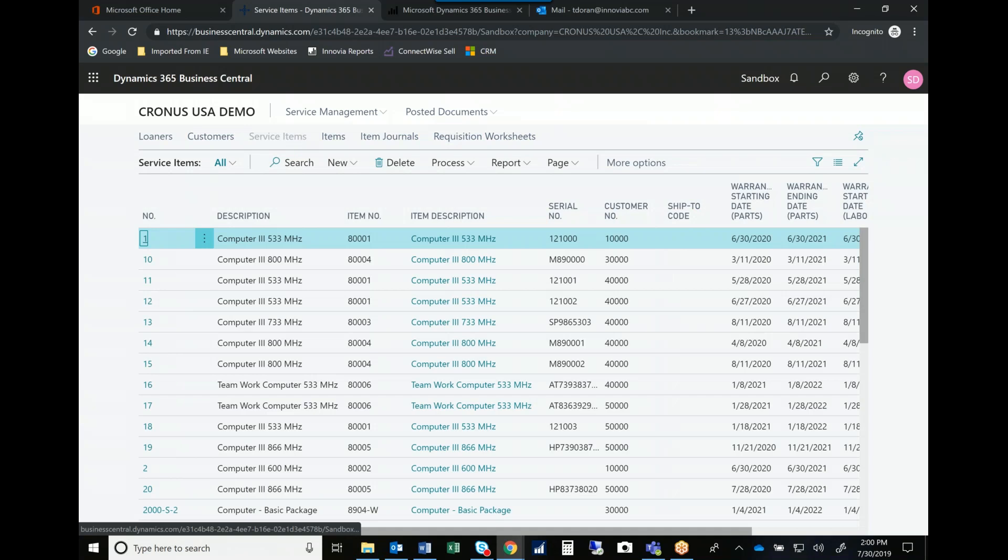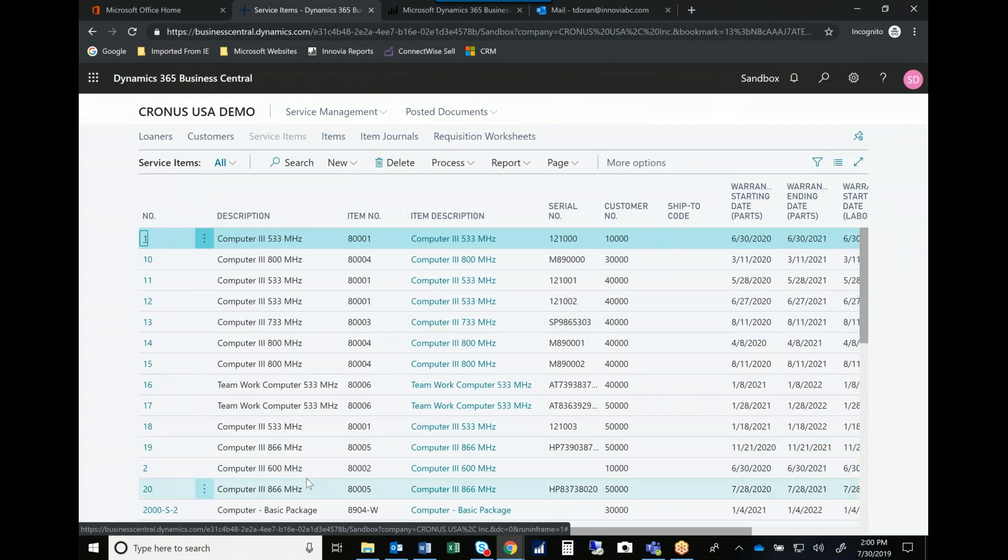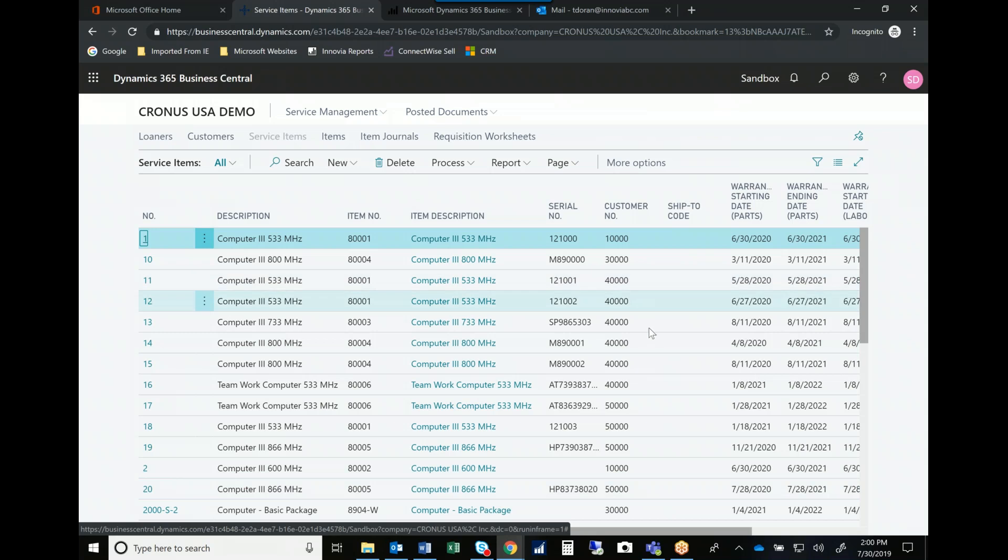So I'm going to open a service item list now and you can see here that I sell a lot of computers and computer related equipment and I've sold the same computer to many different companies. But as I'm looking through here I can see that Deerfield Graphics is actually a pretty good customer.